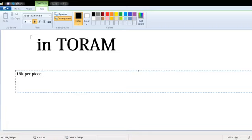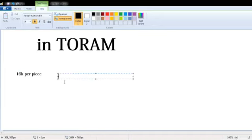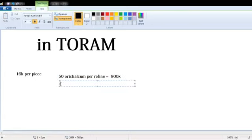Let's say that in refining around 50 orcalcium per refining equals around 800k.